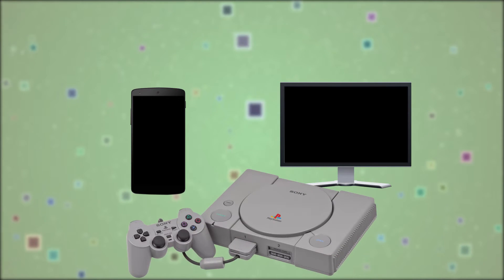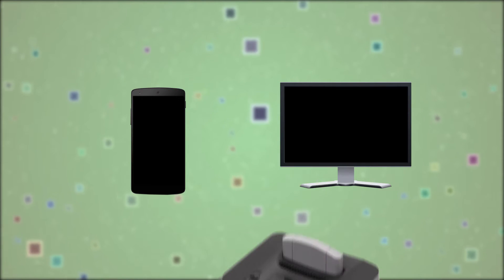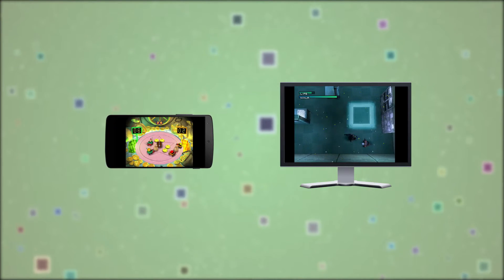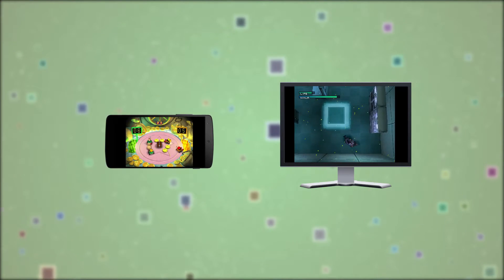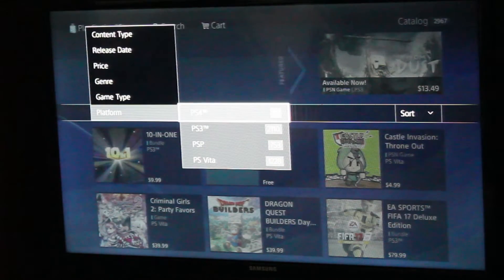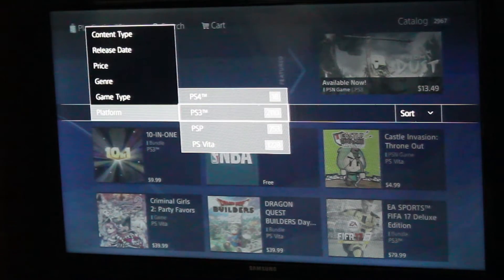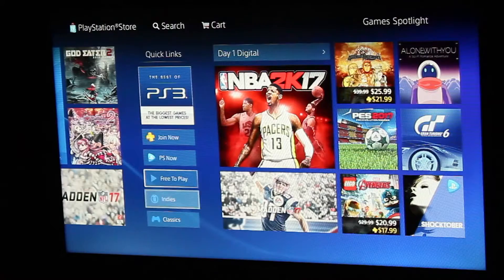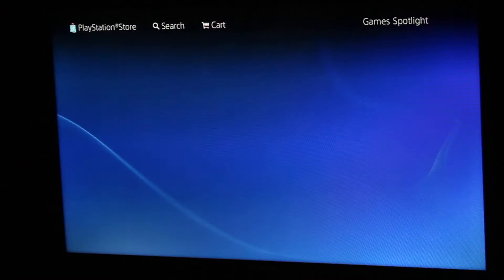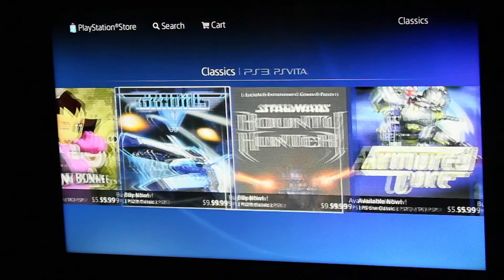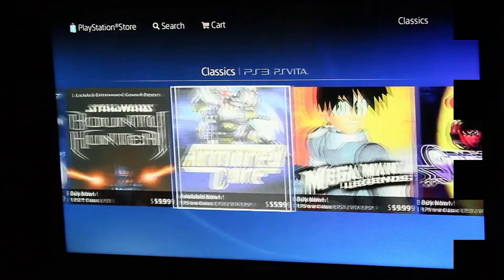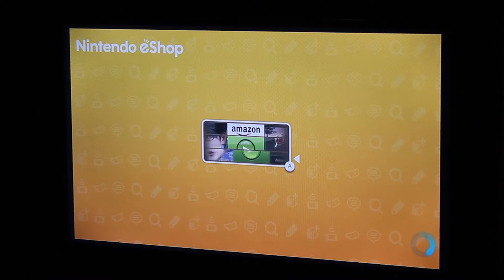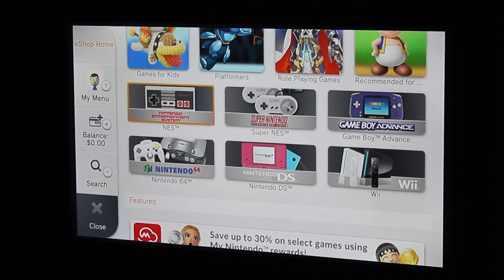Emulation allows a computer or device to emulate a video game console's hardware and play its games on the emulating platform. Most commonly now, it's used on newer consoles like the PlayStation Network and all the PS1 games you can possibly play, as well as Nintendo's Virtual Console.